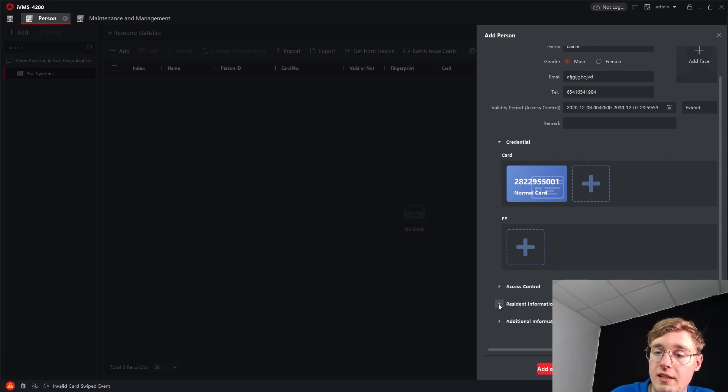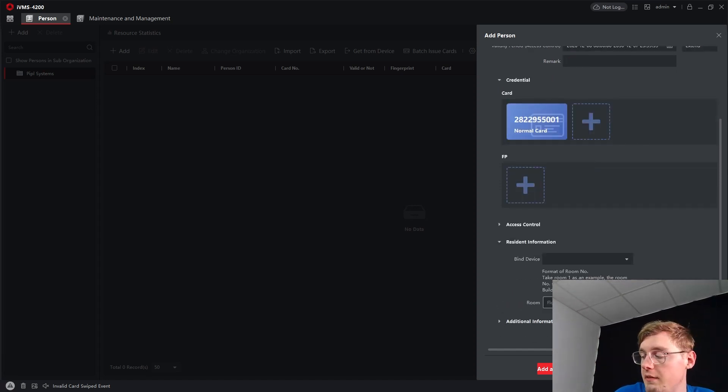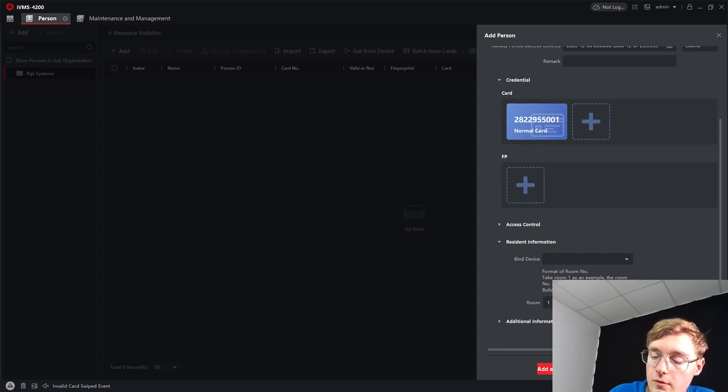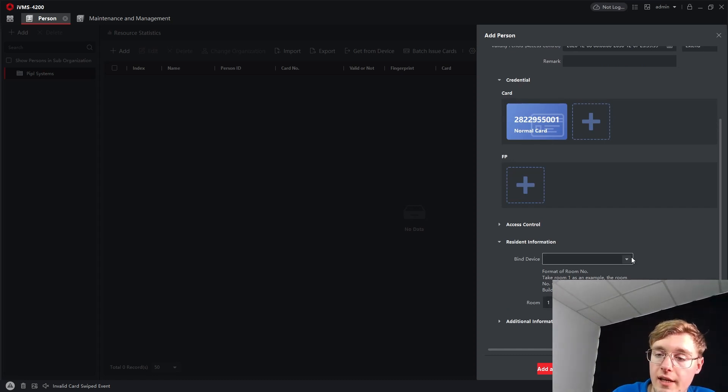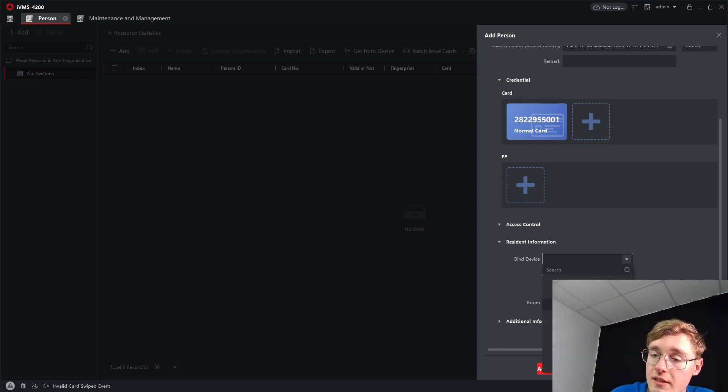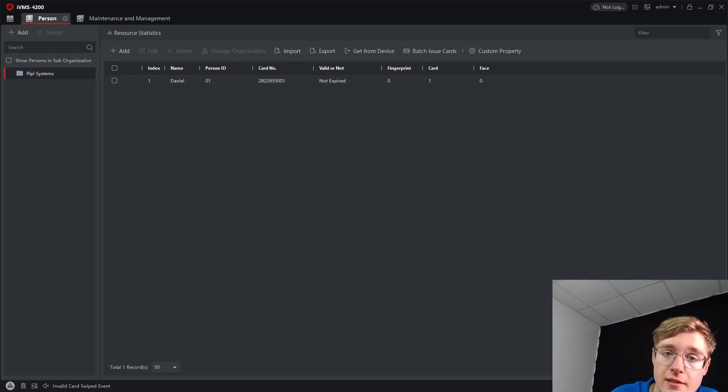And also, resident information. So, you have to bind the device. Exactly the monitor. So, first floor. Room. Floor. It's required. You're obligated to do that in order to make everything work right. And bind device. 6320 monitor. All right. We press add. There we go. Fantastic.